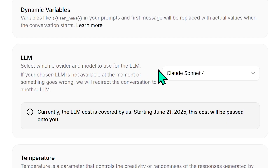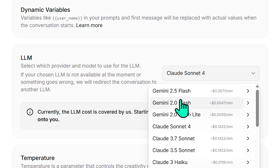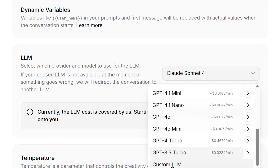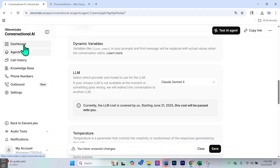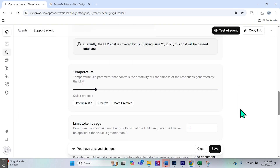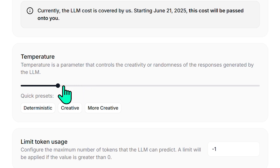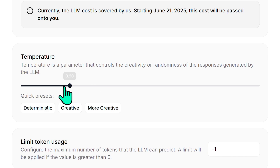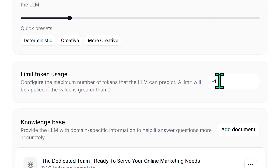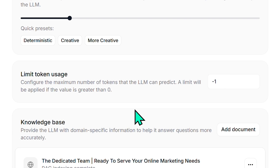Here we can select the provider model — the large language model — we wish to use for this AI agent. I selected Claude Sonnet 4, but you can choose from Gemini, many Anthropic products, many OpenAI products, or even a custom LLM section. Pay attention to the costs because you can rack up expenses, especially with a popular website — you can see all of that in your dashboard. For temperature, this parameter controls the creativity or randomness of the LLM's responses. Too high and it gets overly creative; too low and it's dull. I found 0.15 or 0.2 is the sweet spot. For limit token usage, I'd leave it at negative 1, meaning no maximum token limit is set.